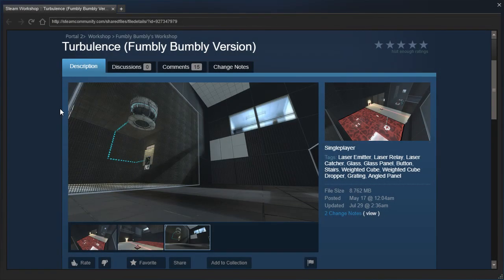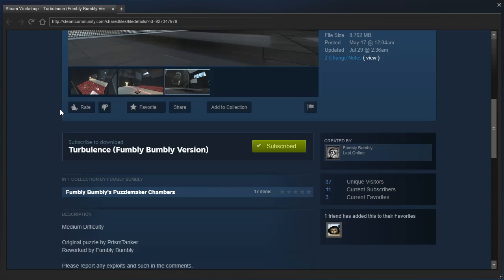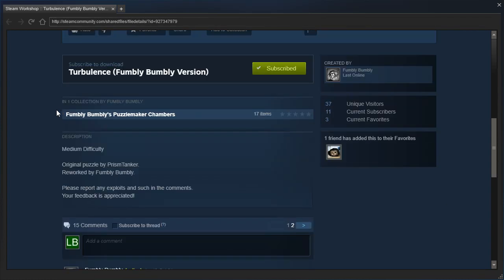we're gonna check out Turbulence by Fumbly Bumbly! It's also the Fumbly Bumbly version of Turbulence, I might add. Medium difficulty, original puzzle by Prism Tanker. Reworked by Fumbly Bumbly.